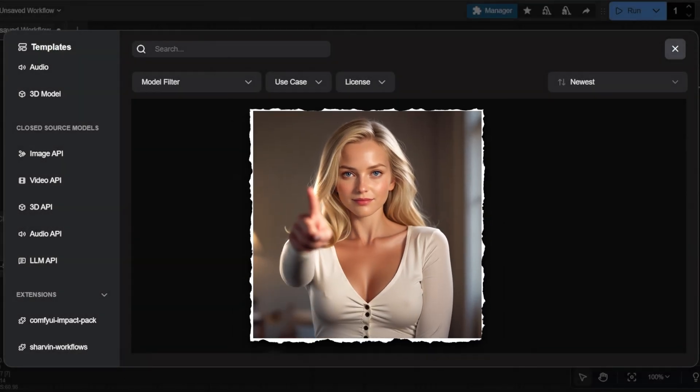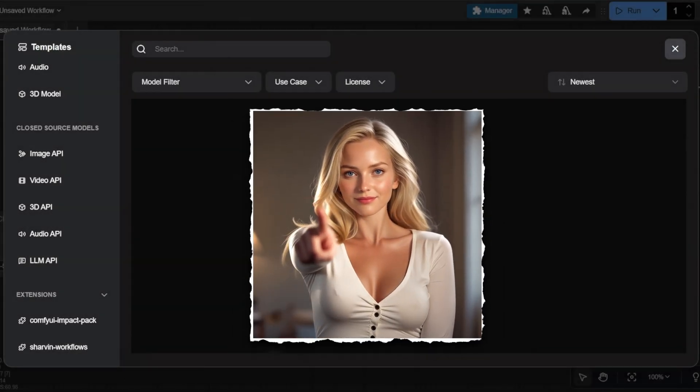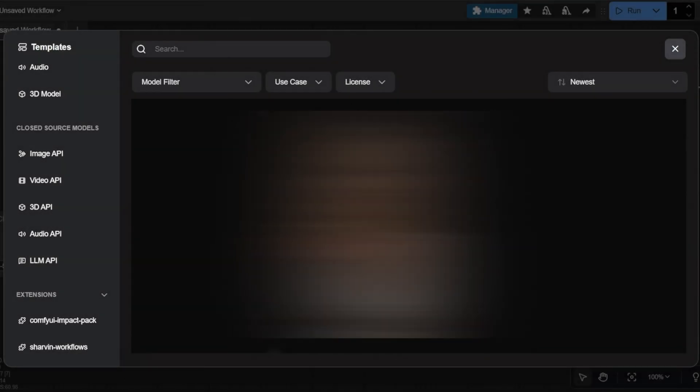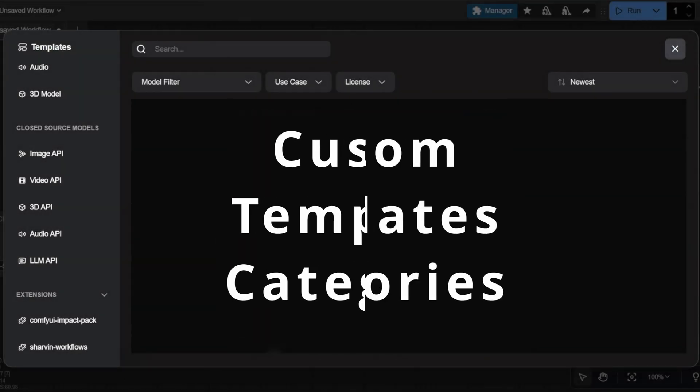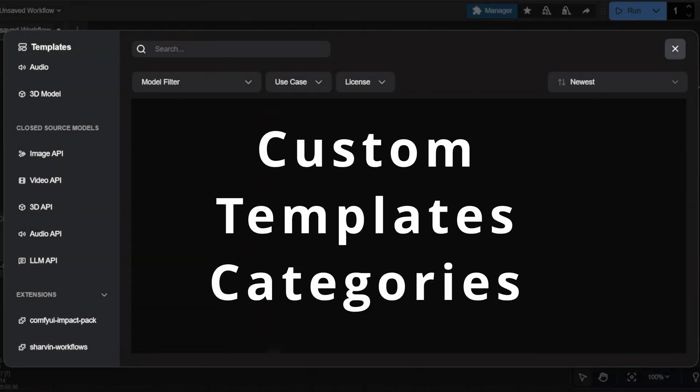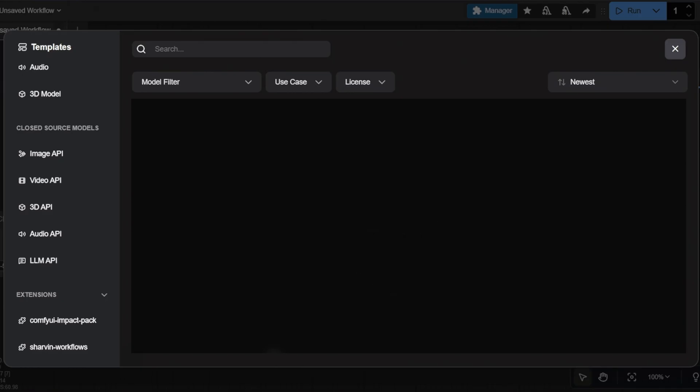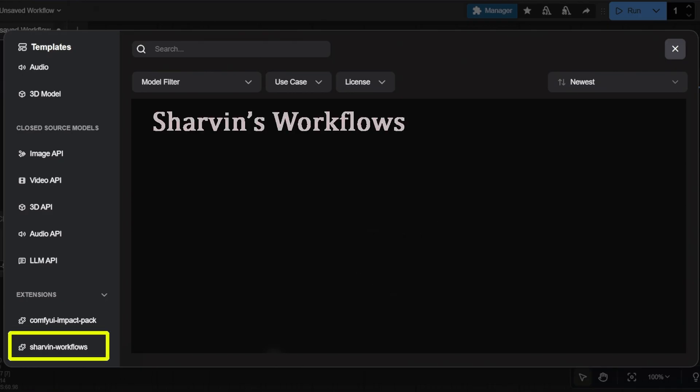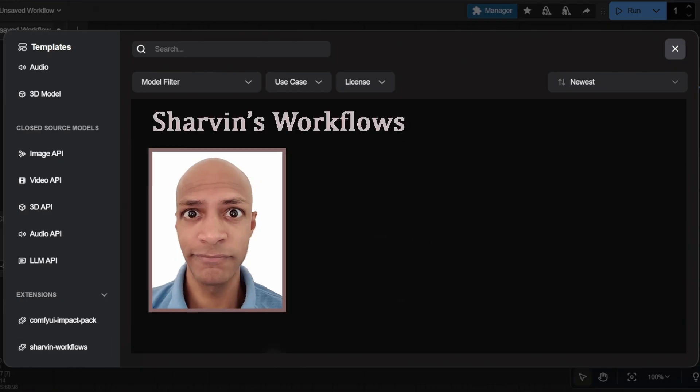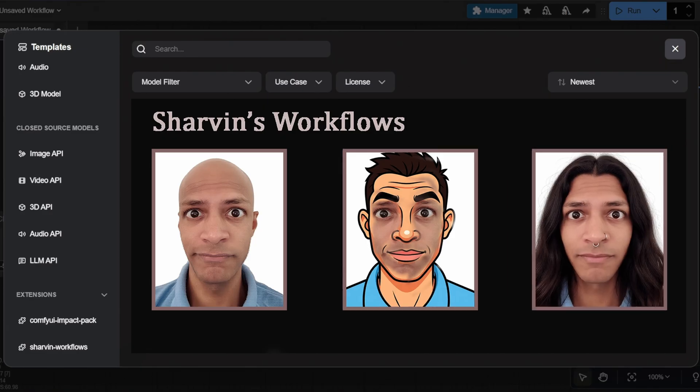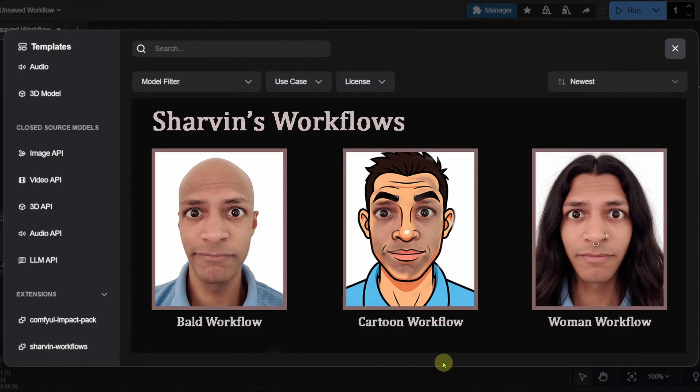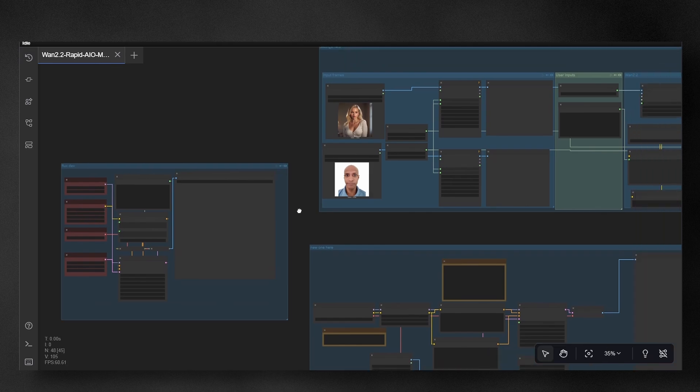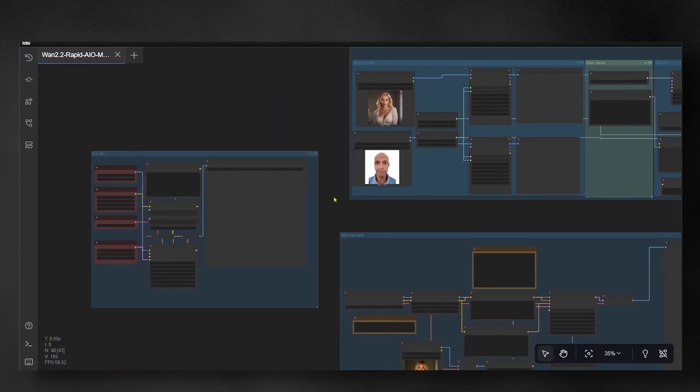In this video I'm going to show you how to personalize ComfyUI templates page. We will do this by adding our own custom category. This will let you display your personal workflows directly in the templates section, providing you with quick and easy access. I made the setup very simple. It's an easy copy and paste solution.